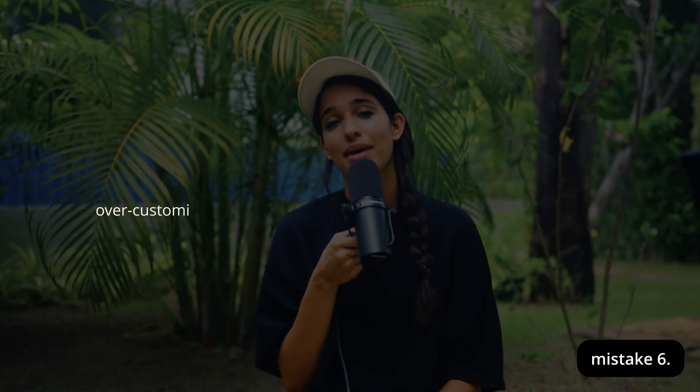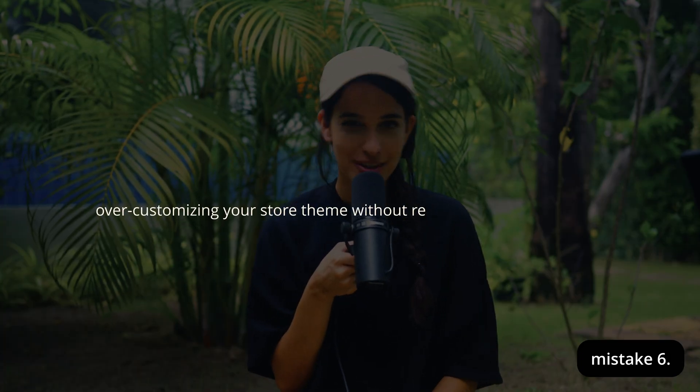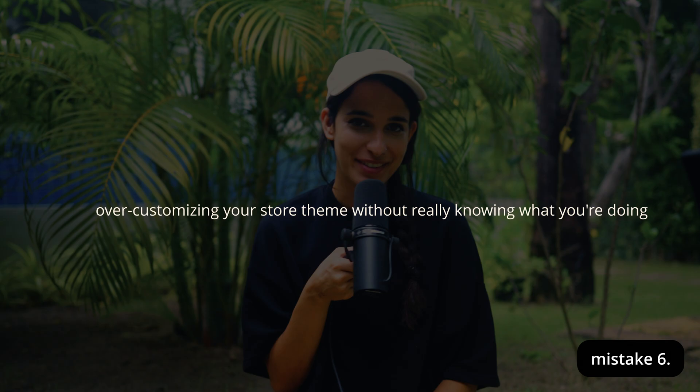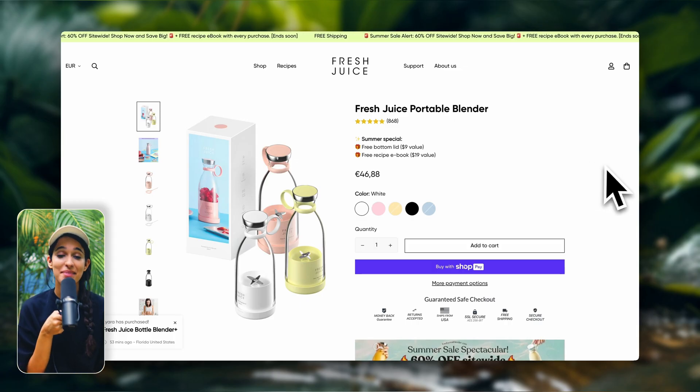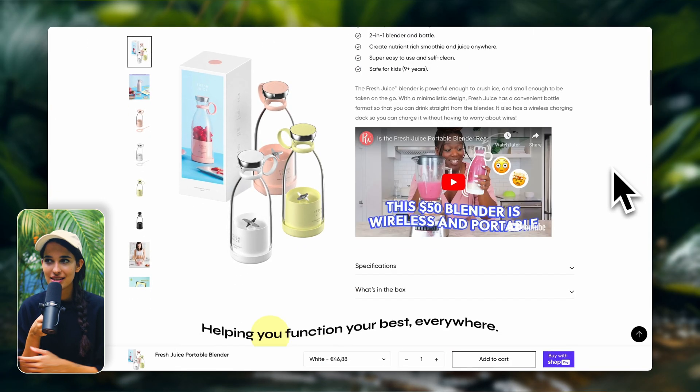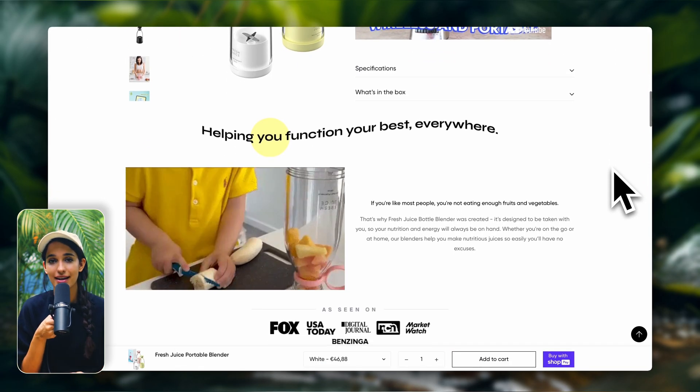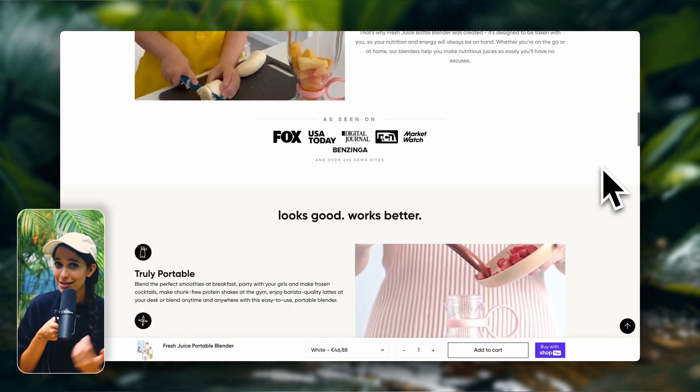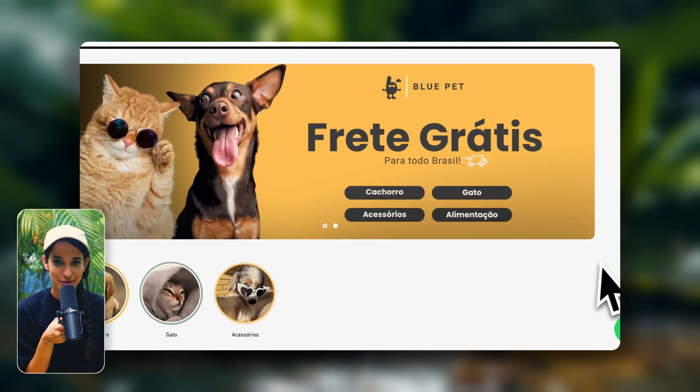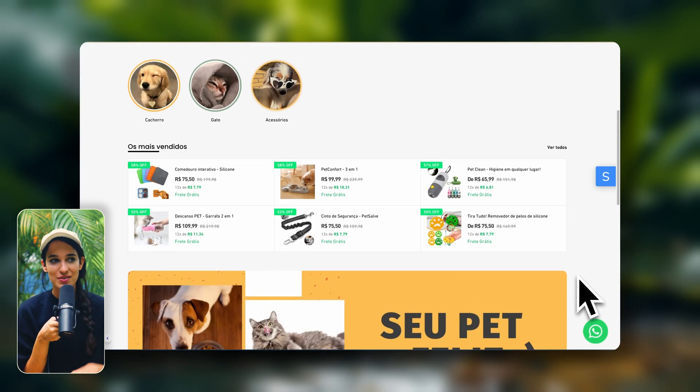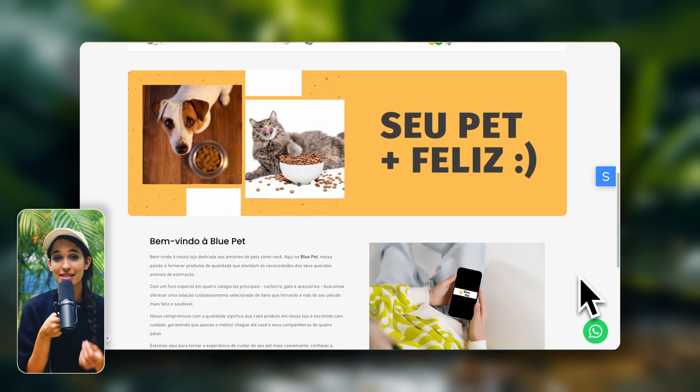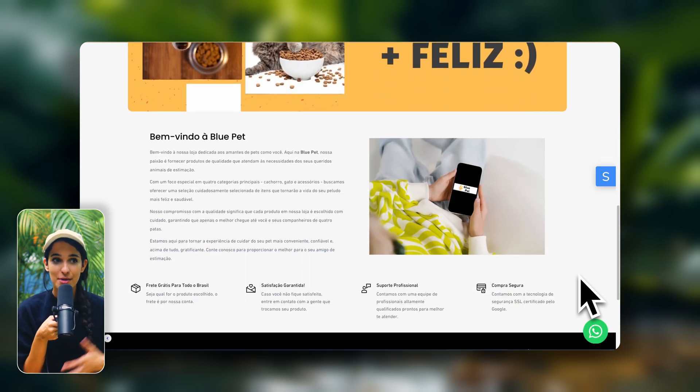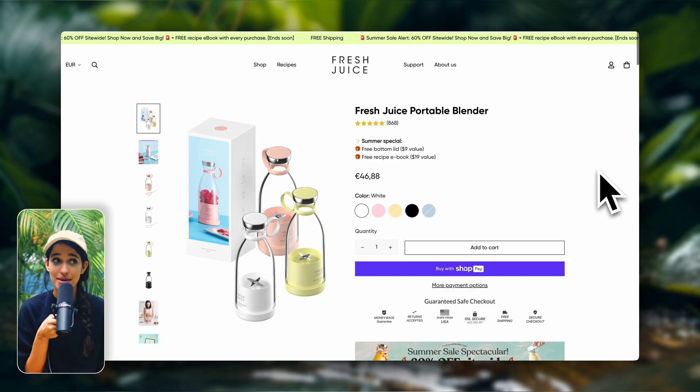Mistake number six, over-customizing your store theme without really knowing what you're doing. I totally get the urge to make your store look unique, but if you do this without really understanding design, you're probably going to mess things up and leave your store looking unprofessional. You need to have a bit of an understanding of design first before you start tweaking everything and making a bunch of custom changes.